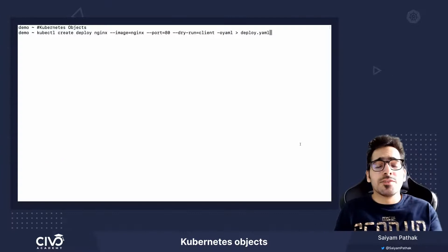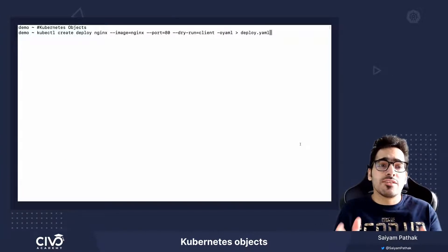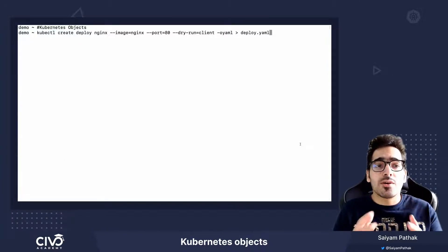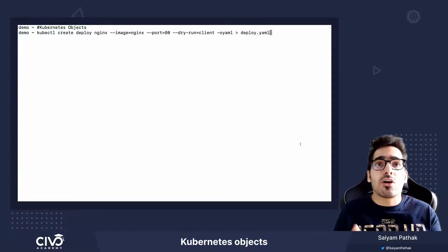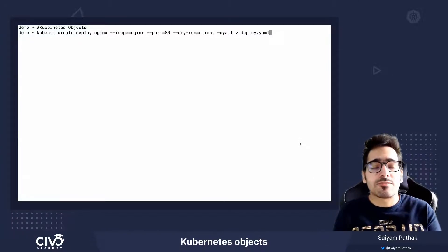Hi, in this video we'll try to understand what a Kubernetes object means.